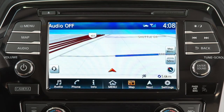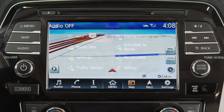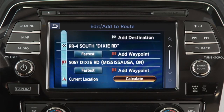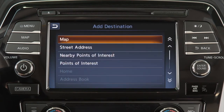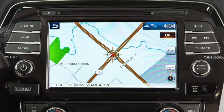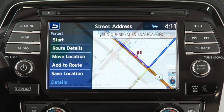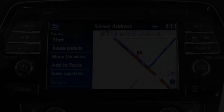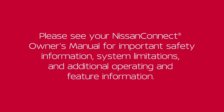To move a destination after it has been set, touch Navi on the launch bar. Touch edit, add to route, then add destination. Select a method for choosing a destination — for example, map. Touch the screen to move the cross pointer to the new destination. Touch ok, then add to route to complete the change of destination.